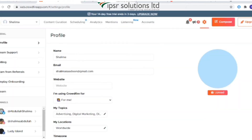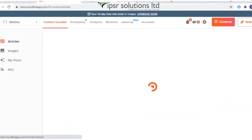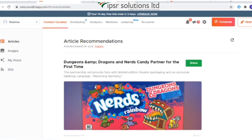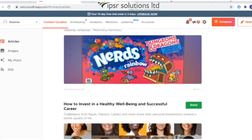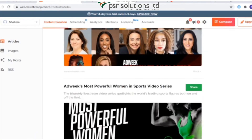Let's first explore the content curation tab. Content curation consists of discovering, gathering, and presenting content created by others that appeals to your audience. Based on the topics you have selected, you can curate content — it helps you keep your timeline active and engage with your followers.